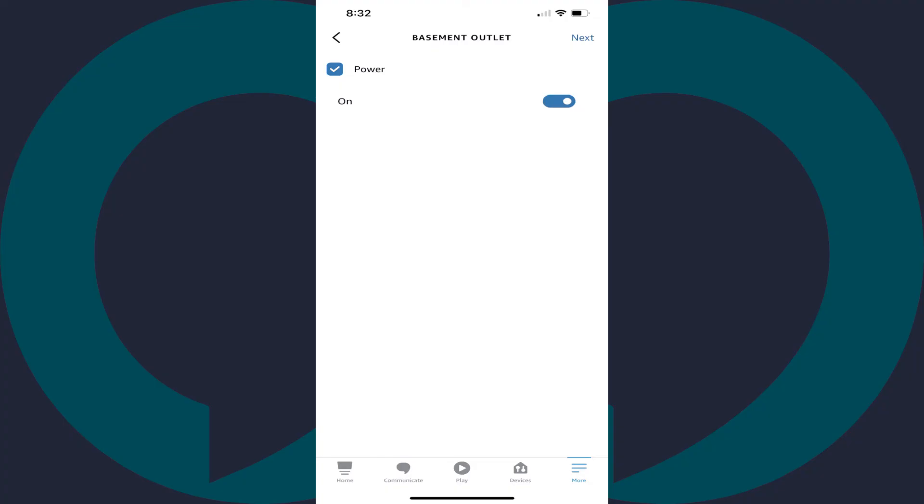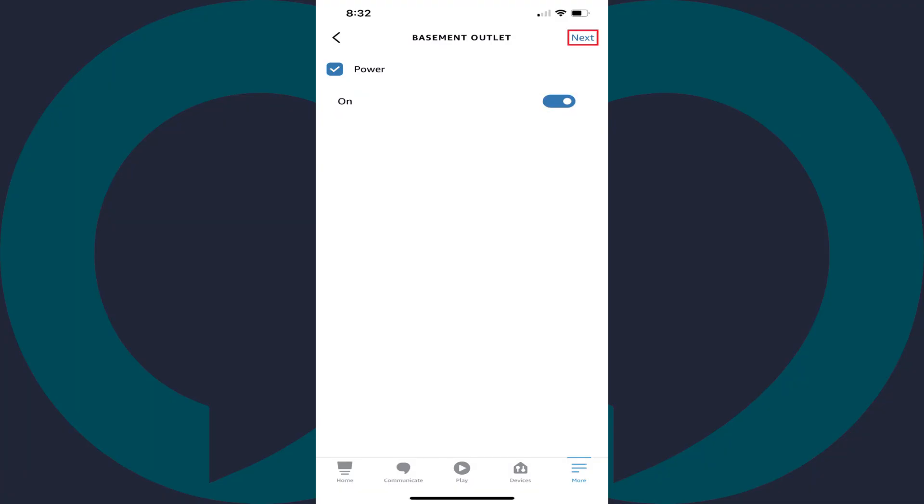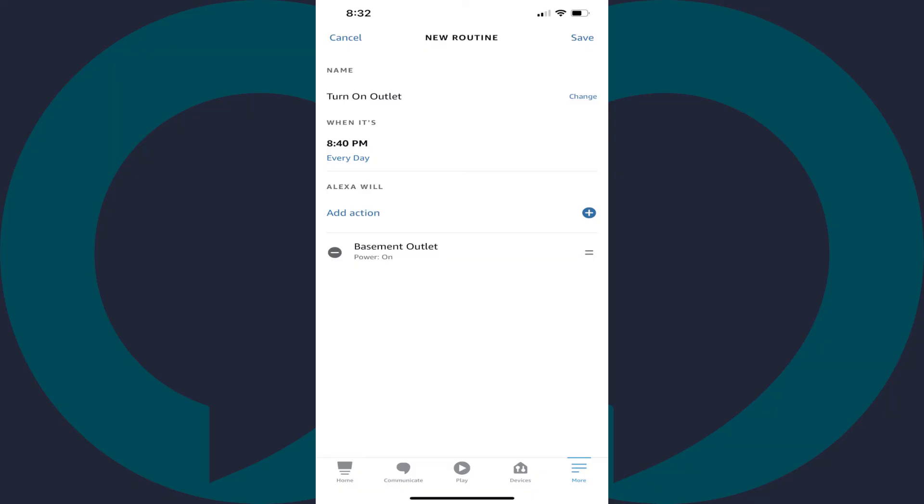Step 12. Tap to place a check mark next to Power, and then tap to turn on the toggle next to the On field. Tap Next when you're done. You'll be taken back to the New Routines screen where you can see all of the information associated with the routine we just created to schedule your smart outlet to automatically turn on. Review this information to ensure it's correct.